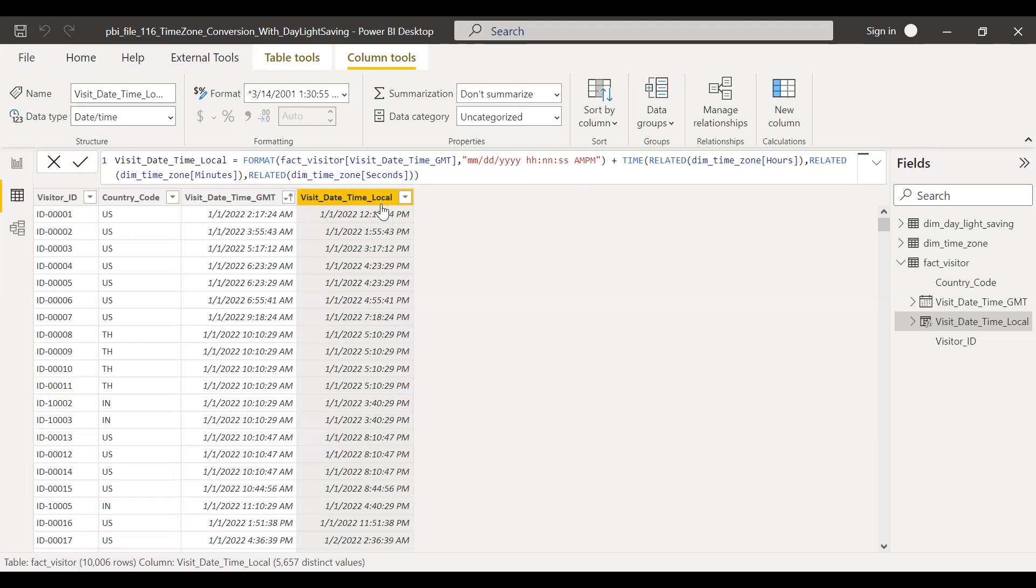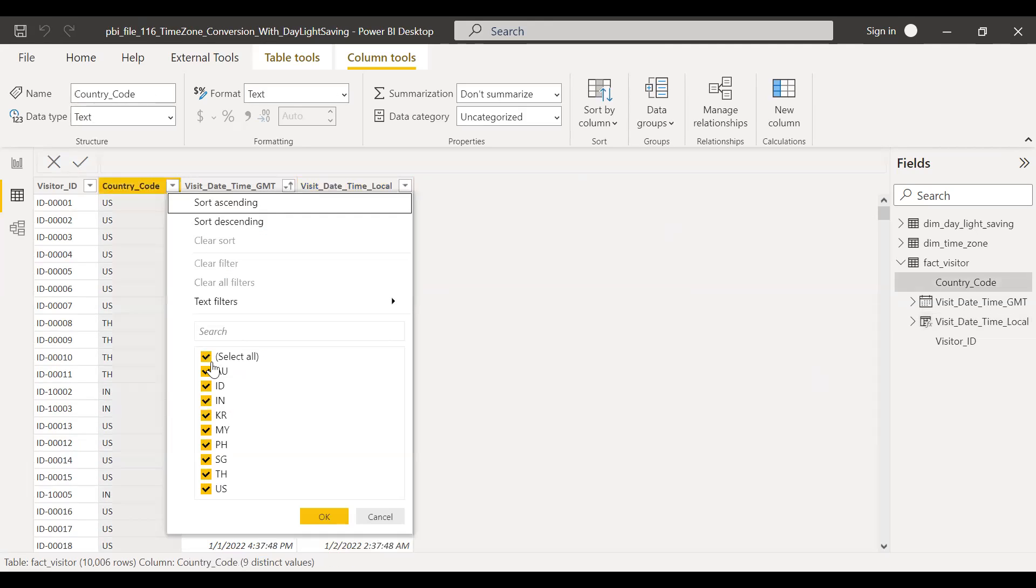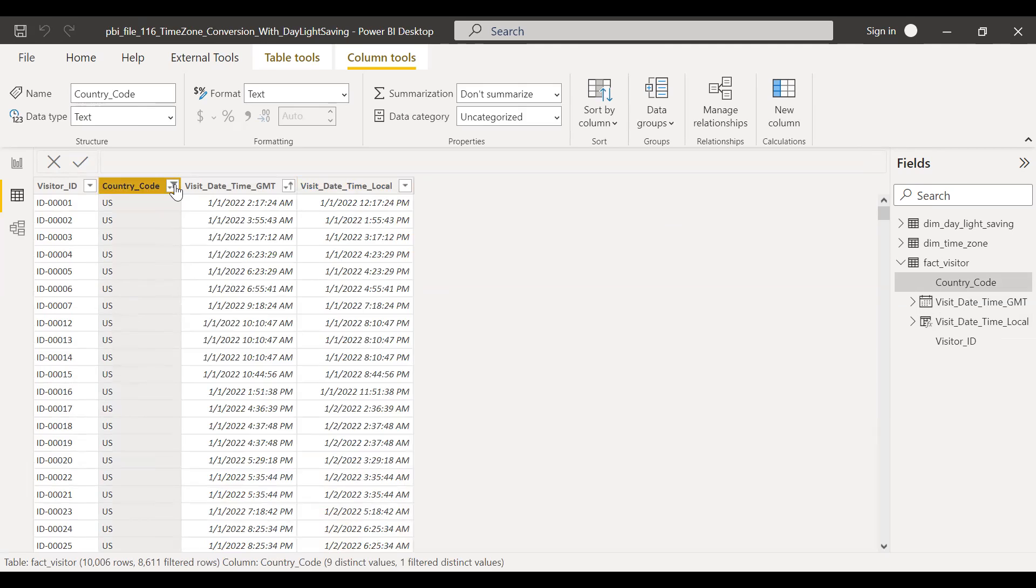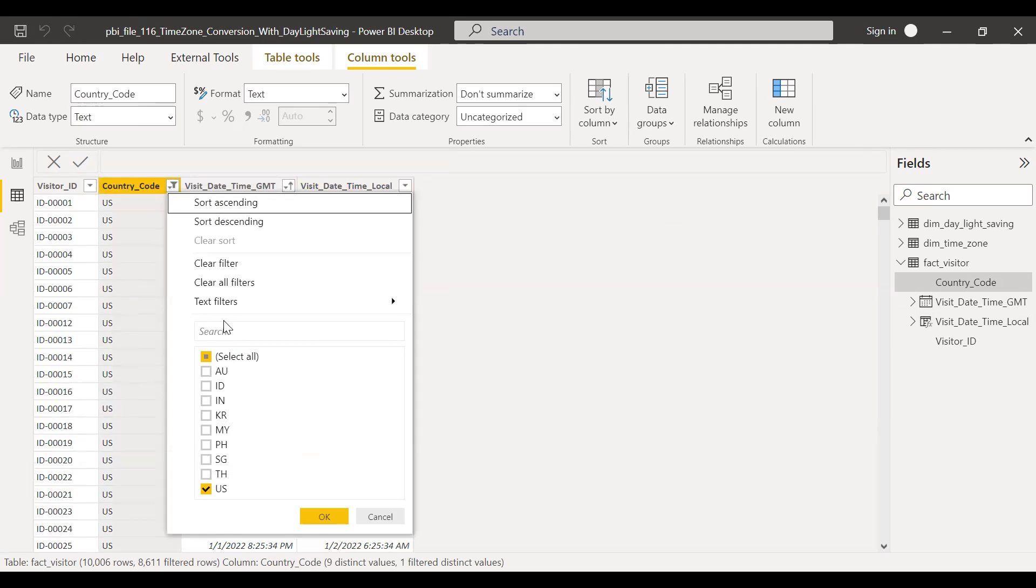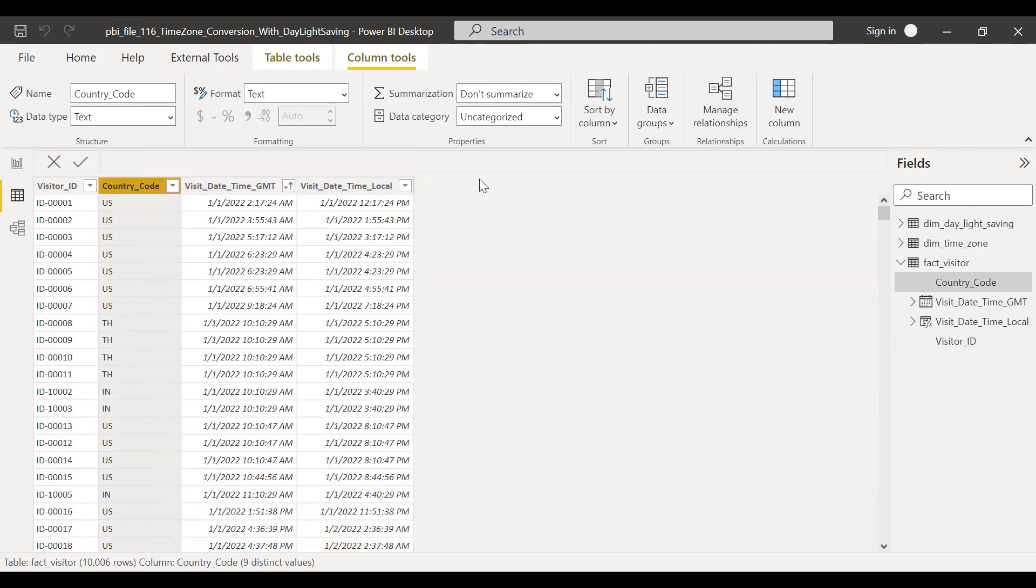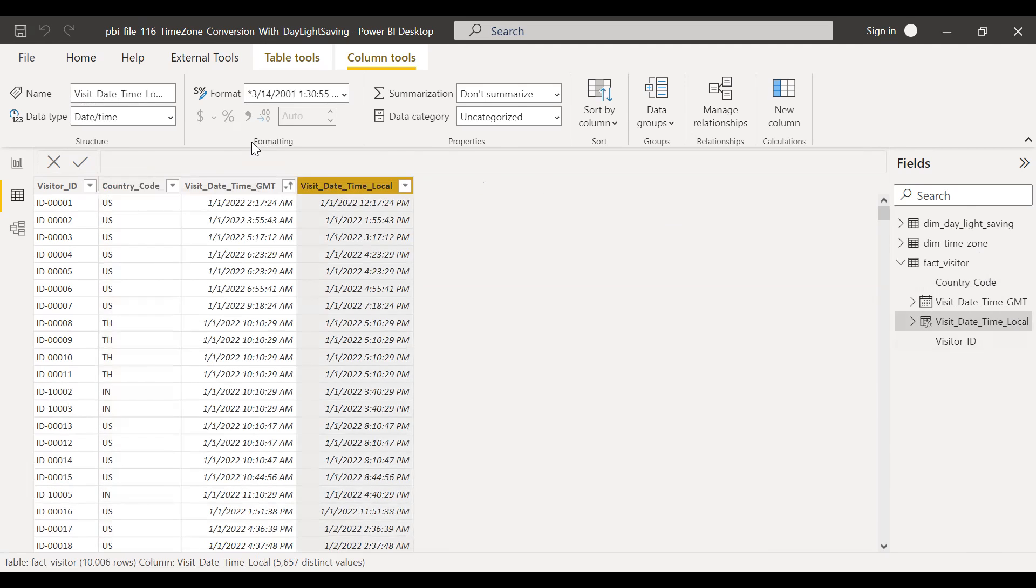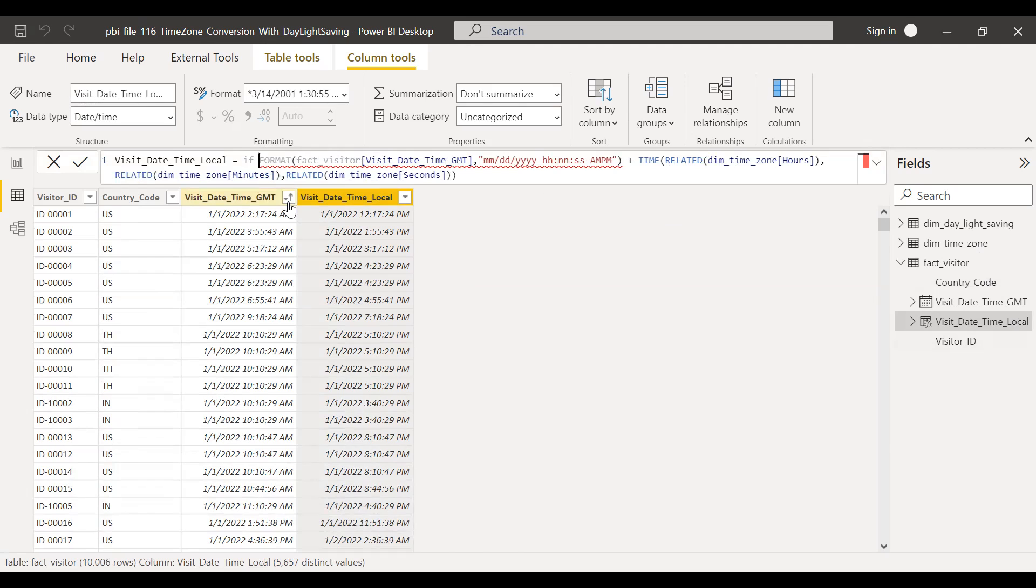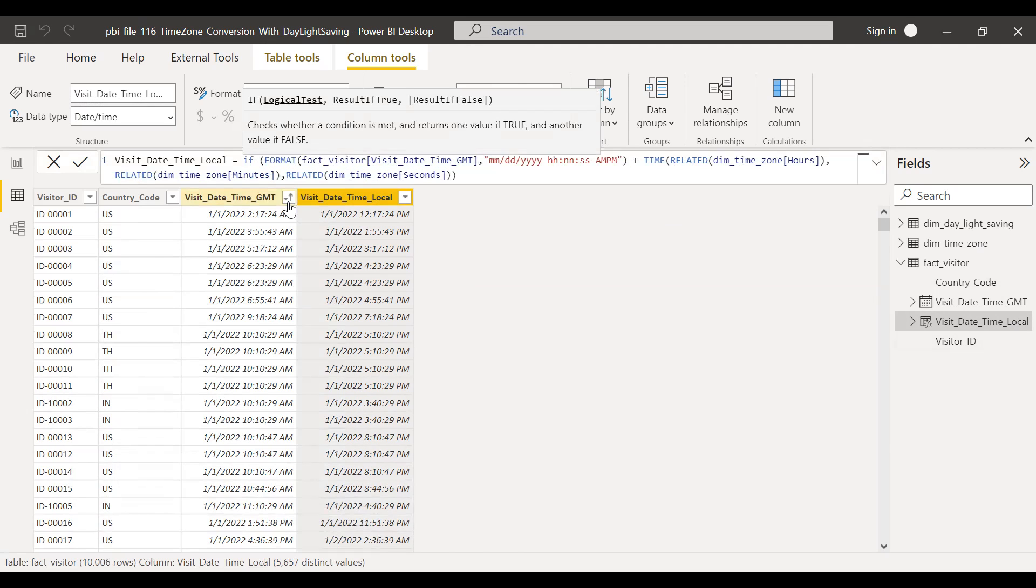But if you remember, for US, it's not plus, it should be minus. So for the sake of example, let me filter out for United States. So if you notice here, right? We are actually adding 10 hours. It should be a subtraction. And that's why we have the operator.